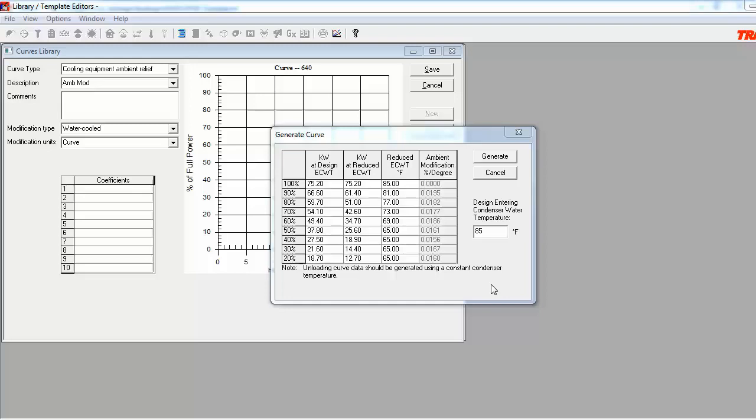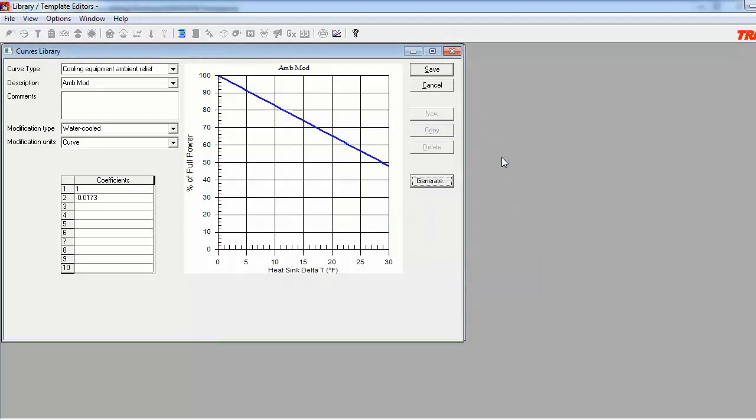With this completed, I can click on the Generate button, and the program will plot out the graph for the Ambient Modification curve. As you can see, the curve has a backwards declining slope to it, and the curve coefficients are 1 and negative 0.0173. The negative second coefficient is an average of the Ambient Modification Percent Degree column values. That does it for the Ambient Modification curve. Now I can go ahead and click on Save.